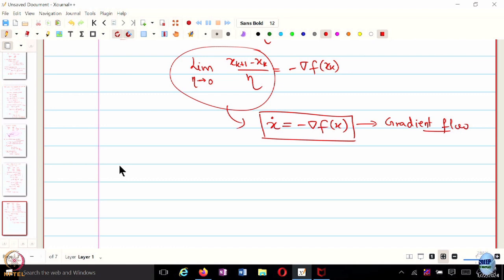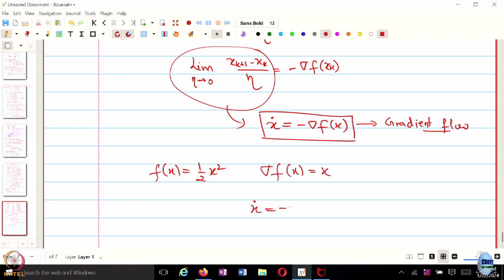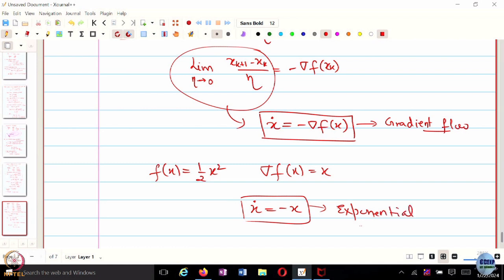For those who have taken courses in control theory or stability theory: let's say f(x) = (1/2)x². The gradient of f is x, and the dynamical system you end up with is x-dot = minus x. We know this is exponentially stable — the equilibrium 0 is exponentially stable — so you can immediately provide exponential convergence guarantees using this continuous-time analog.